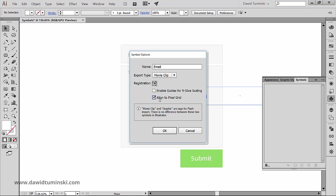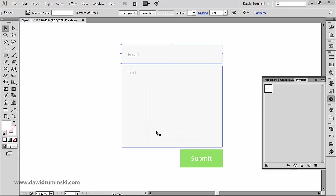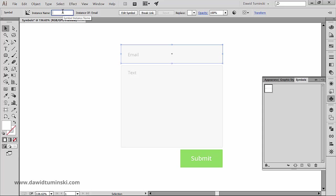So as soon as I hit OK, I am creating a symbol and the object we used to create it turns into a symbol instance, which can have an individual name set in the control panel right here.